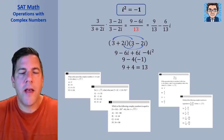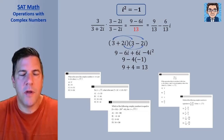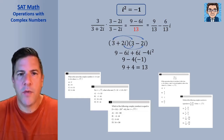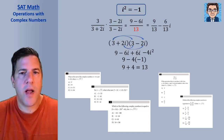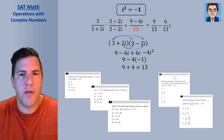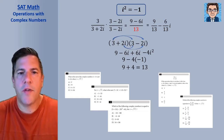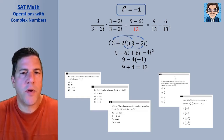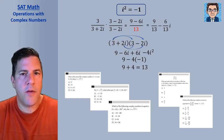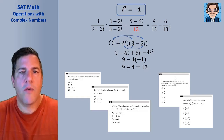This video is going to cover the SAT topic of complex numbers. On the SATs, you just need to know how to do the basic operations with complex numbers — how to add, subtract, multiply, and divide complex numbers, and how to simplify complex numbers. We're going to review what a complex number is, how operations with complex numbers differ from operations with regular variables, and then go over five practice problems from the official SATs.